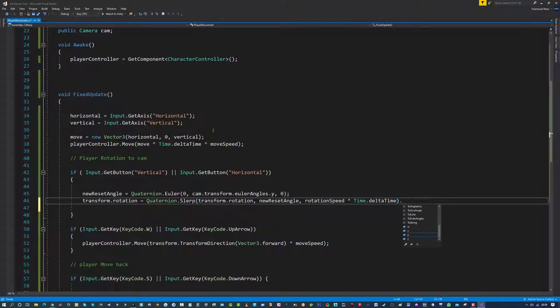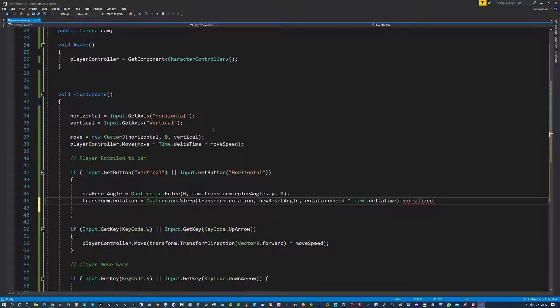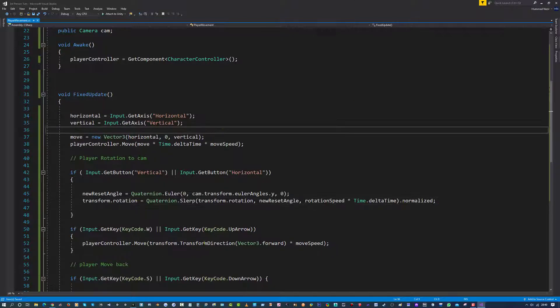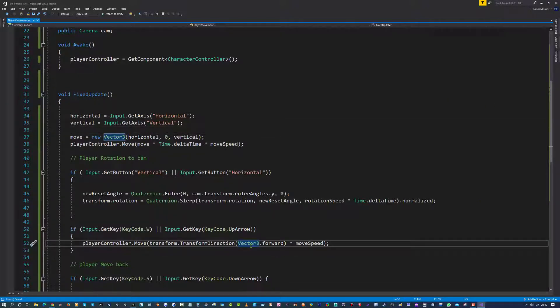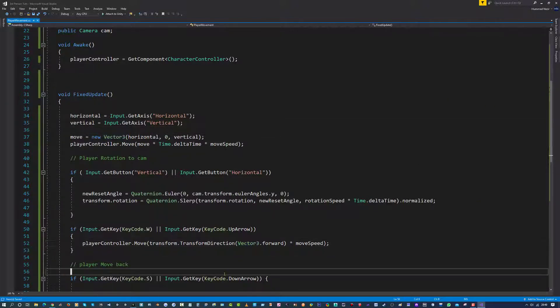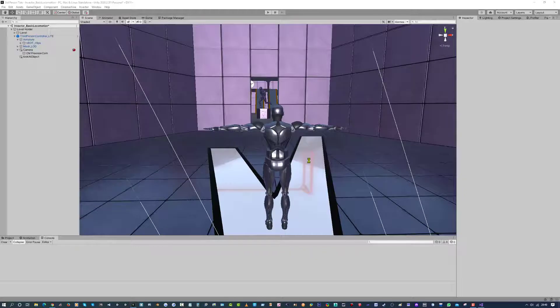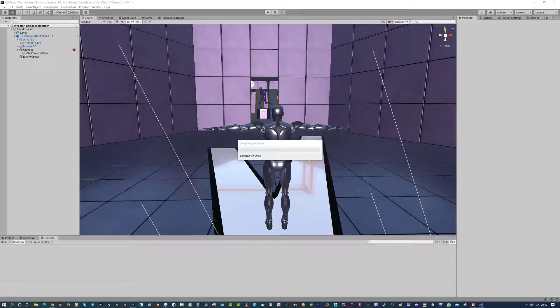Rotation speed times time dot delta time. After this closing bracket put a dot, and select normalized, and a closing semicolon. And that will get our player to rotate towards the camera direction. And I am just going to quickly demonstrate that. So I am going to hit save.